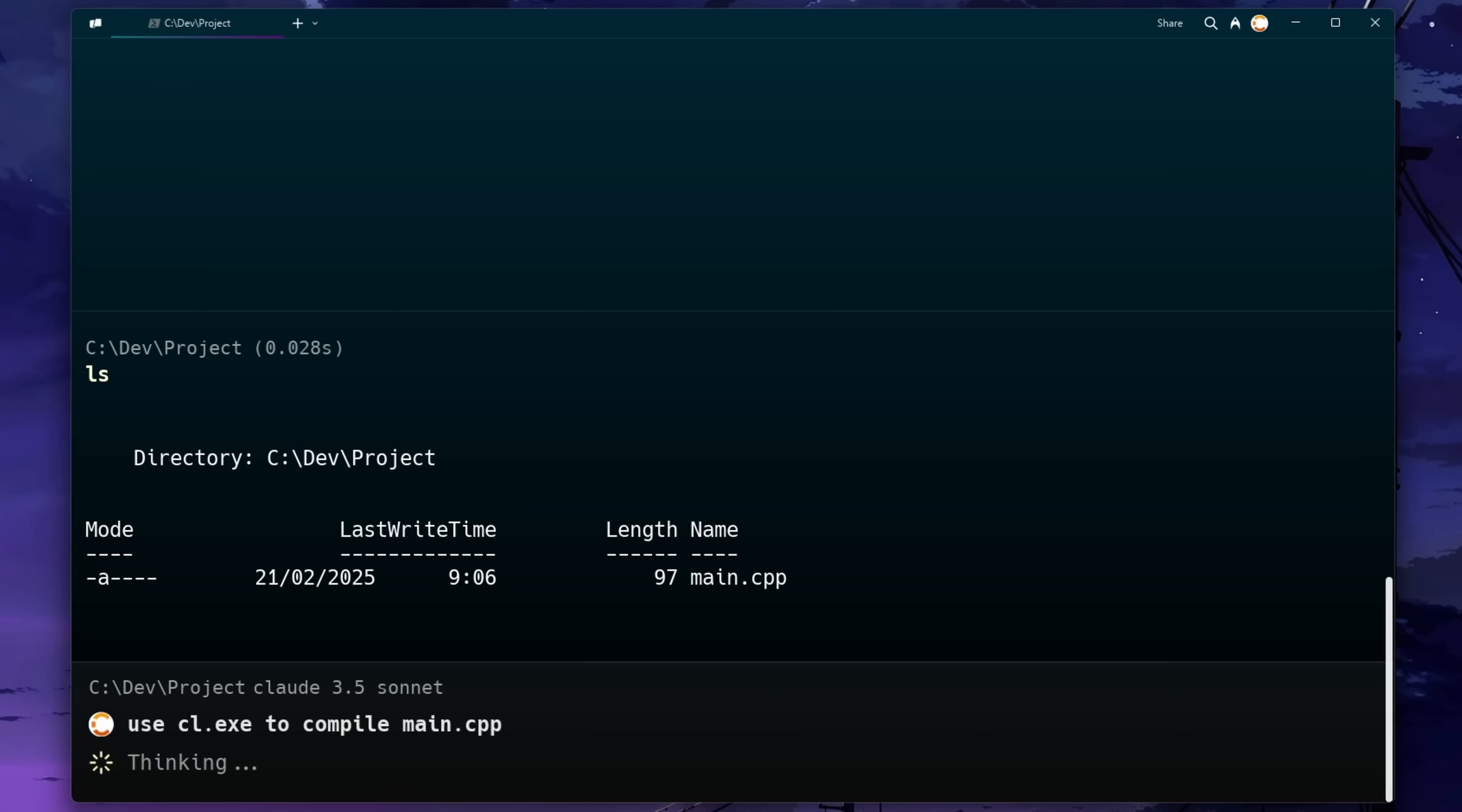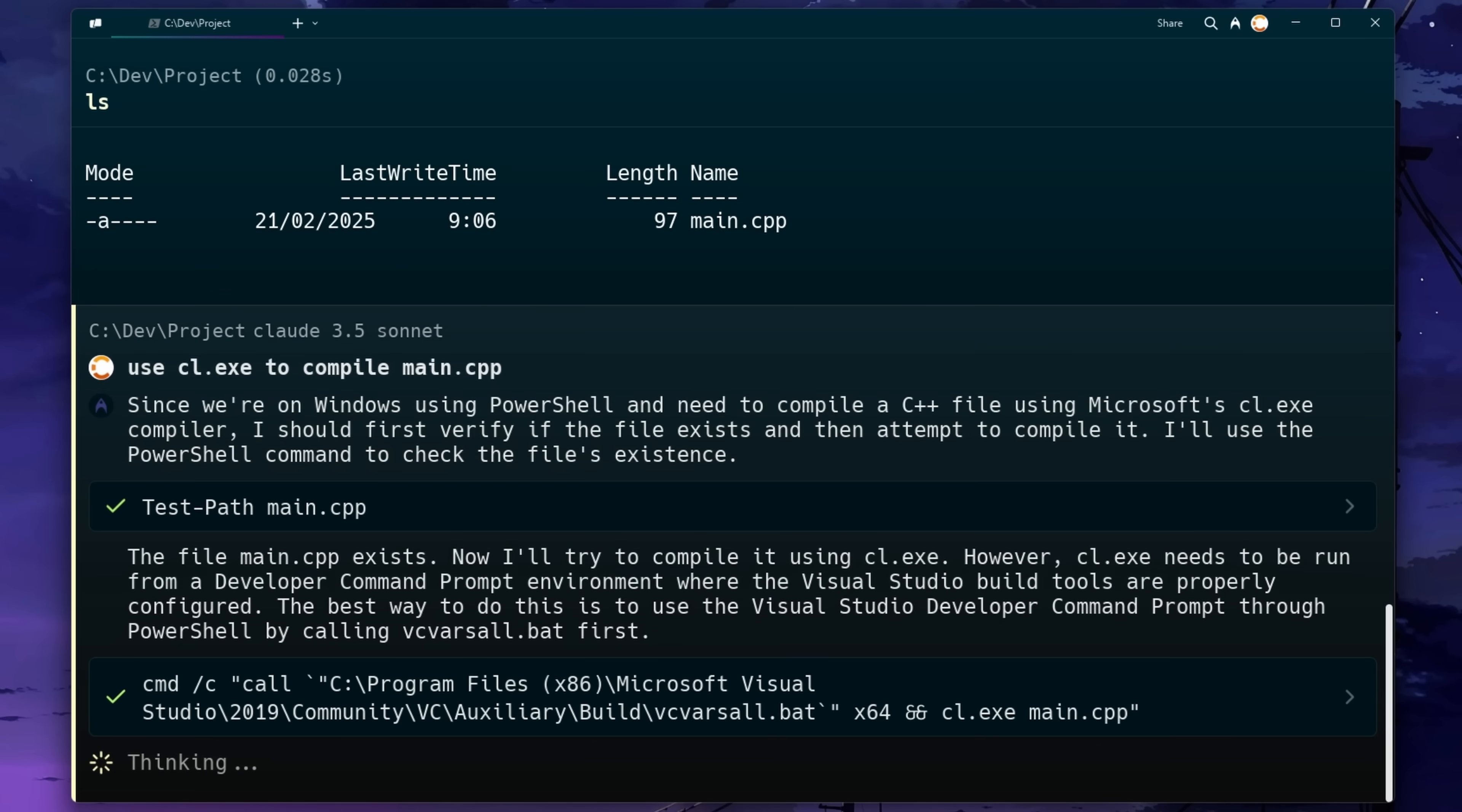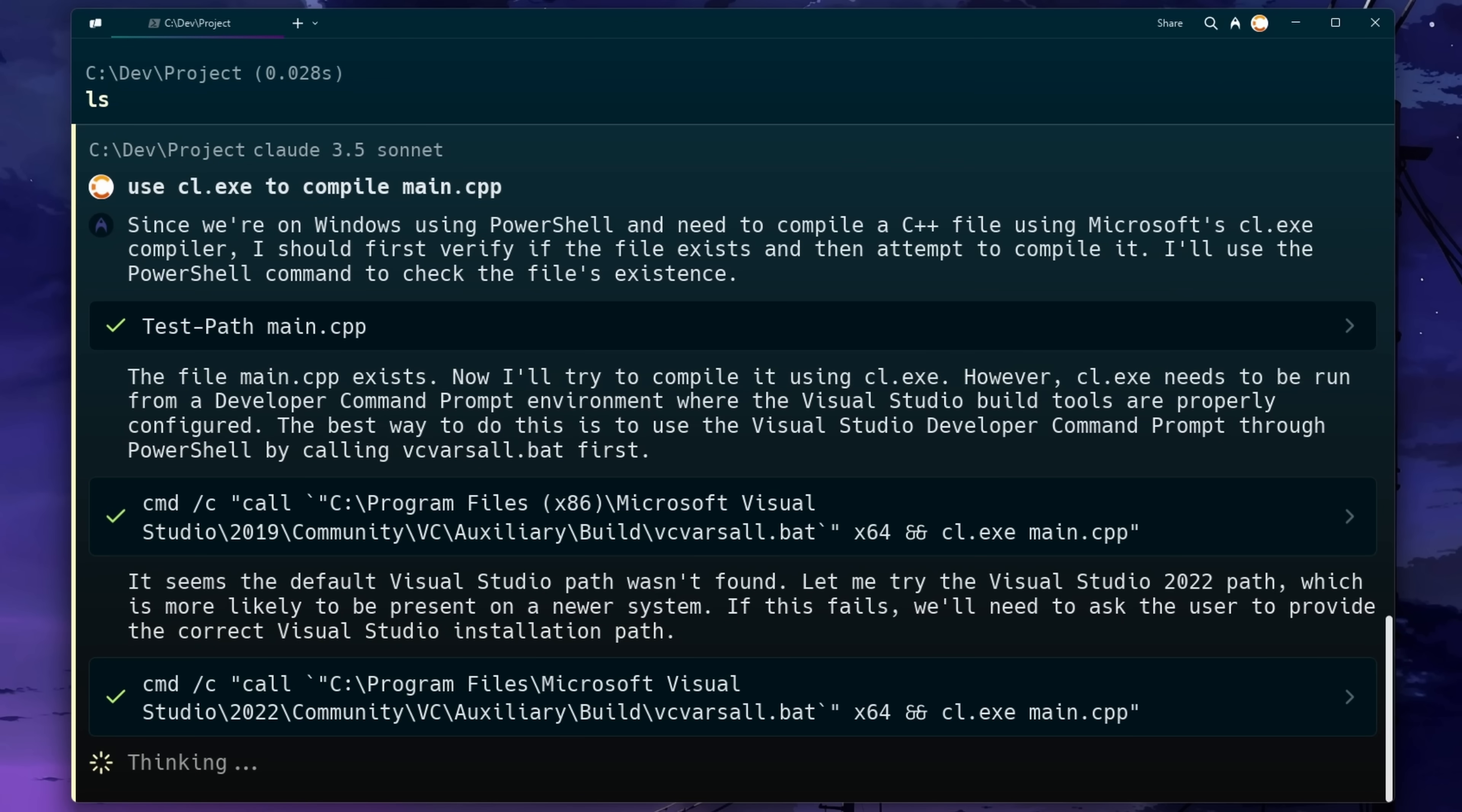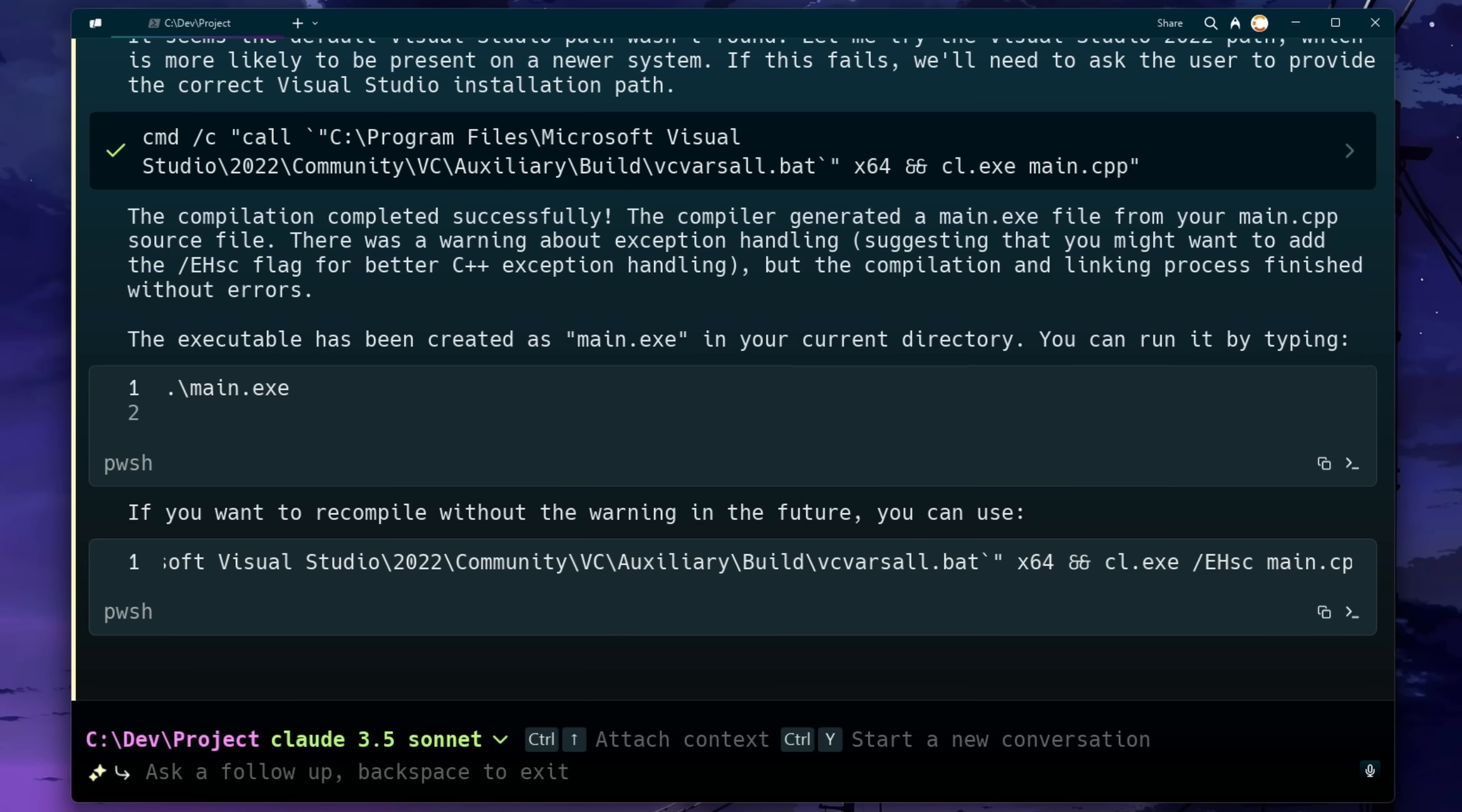Okay, we'll just use MSVC. I think it's cool here that it knows that it needs to set up the actual environment first. So it's going to actually locate my Visual Studio installation and then run this vcvarsall batch file. And you can see the result is it's compiled successfully.